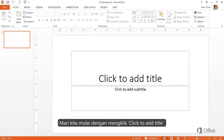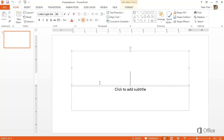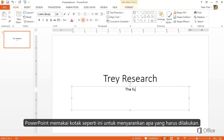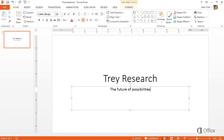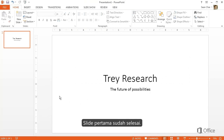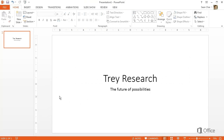Where do we start? How about here where it says 'Click to add title.' PowerPoint uses placeholders like this to suggest what to do. That's it — the first slide is finished.